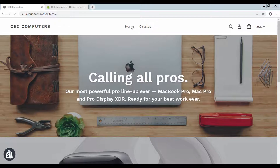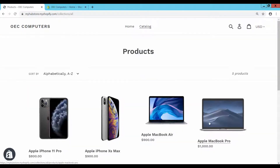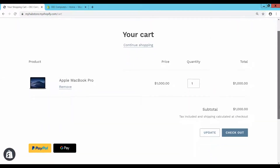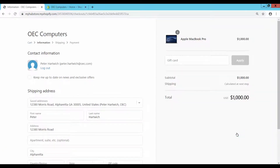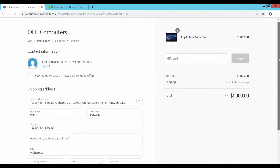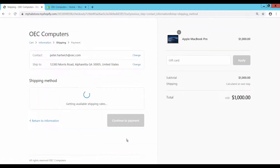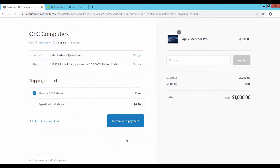Start in the Shopify store as a customer, navigate to the catalogue, select the relevant items and add them to the shopping cart. Finally, start the checkout process. Verify the shipping address, select the shipping method and continue to enter the payment page.